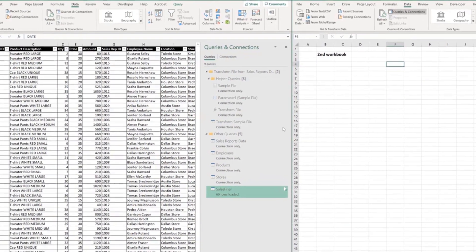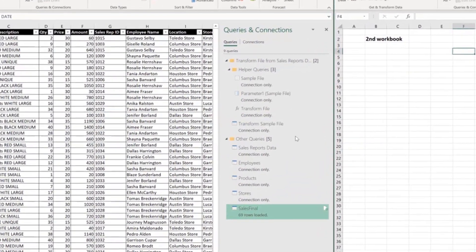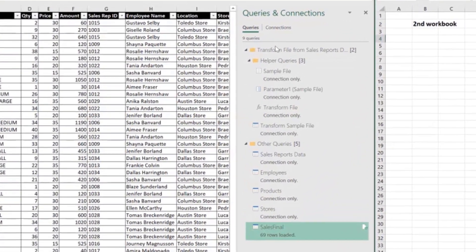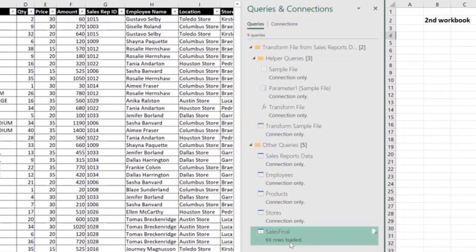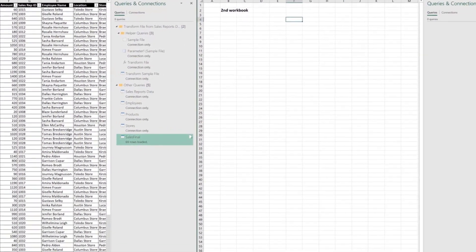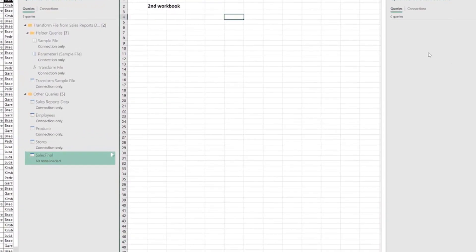We can see that the first workbook has a few queries already built and the second one does not have any queries yet.